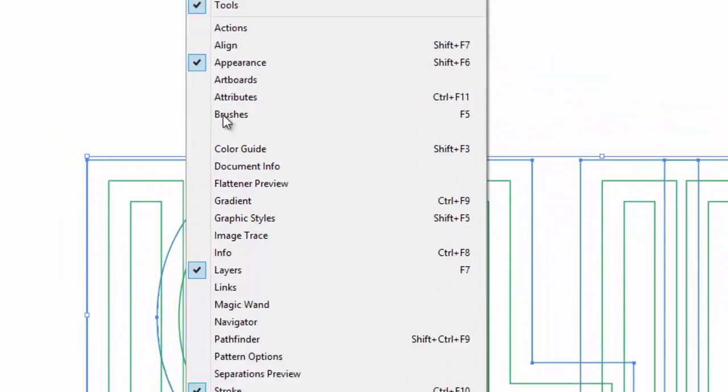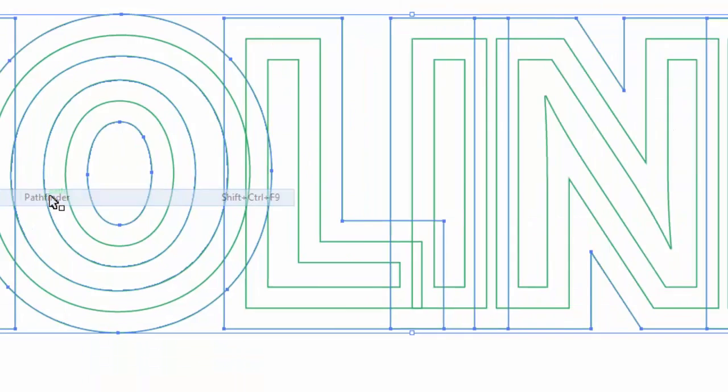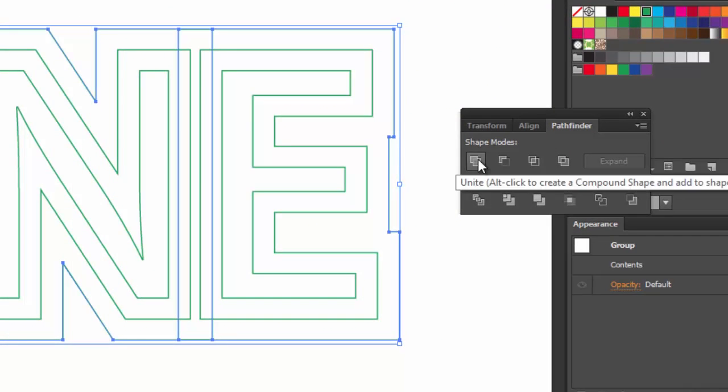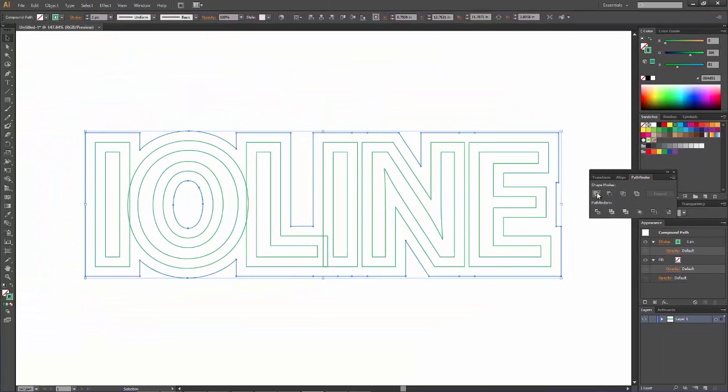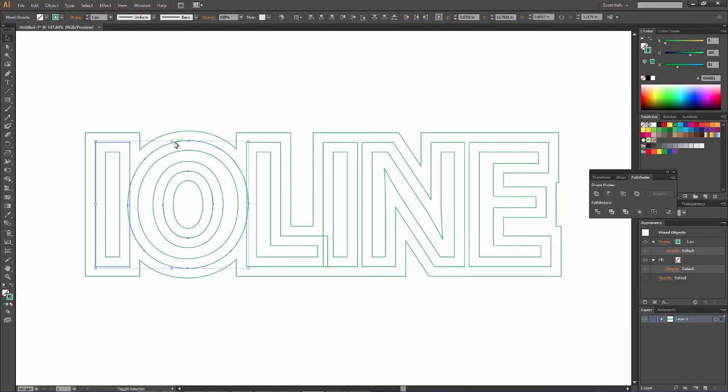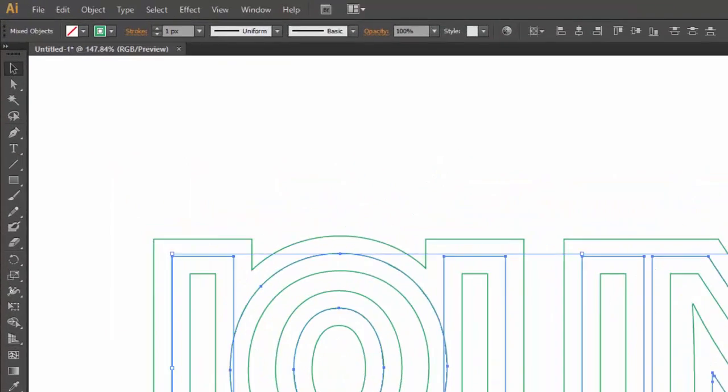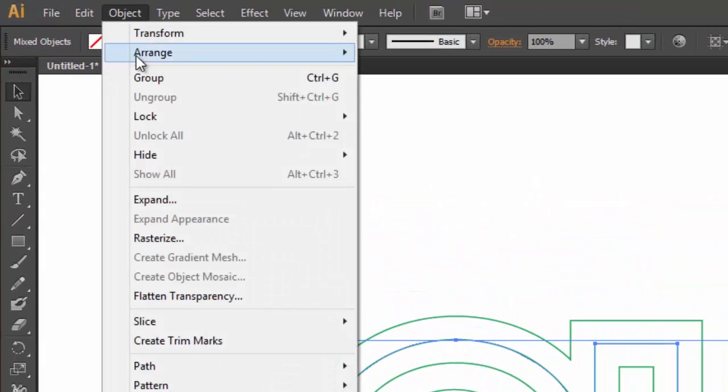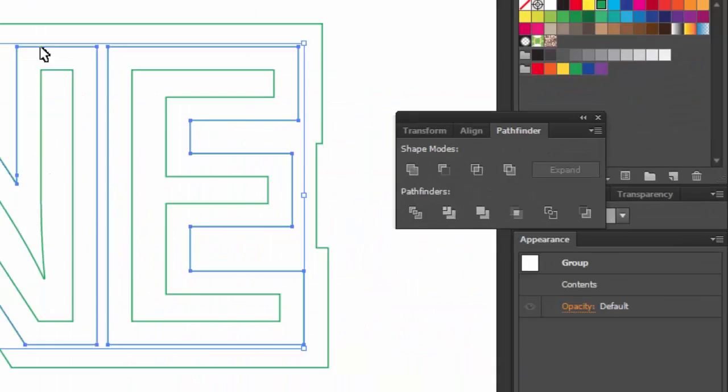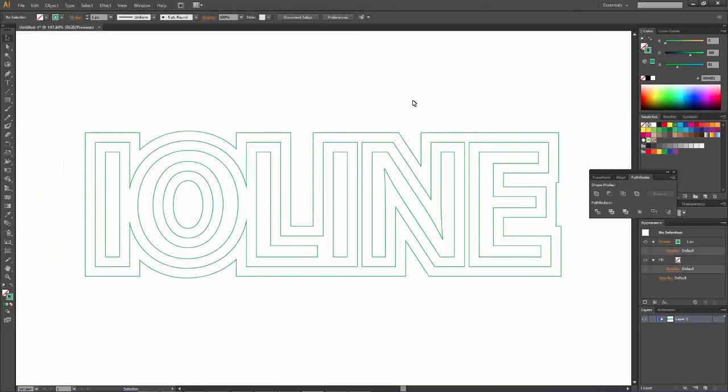Now we need to go to Pathfinder, which is in the Window menu. That's the window that looks like this. When you click on the first one, it will weld everything together. The second layer here, I haven't grouped yet. Let's go ahead and do that. Object, Group. Then go to Pathfinder and click Unite. That basically creates one big shape.